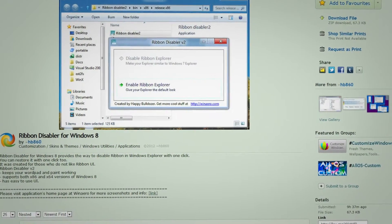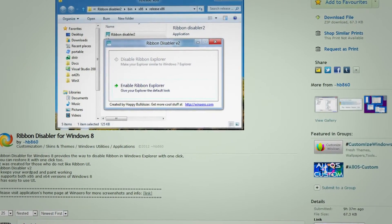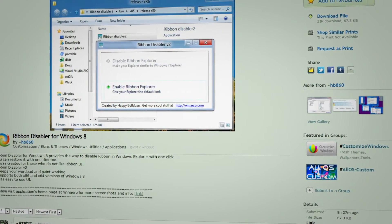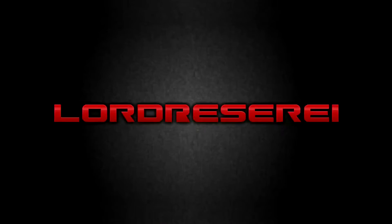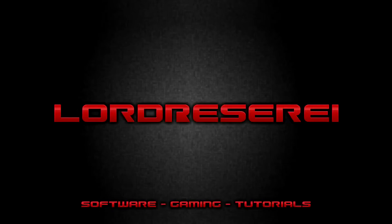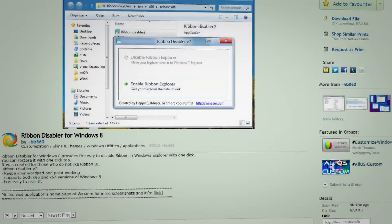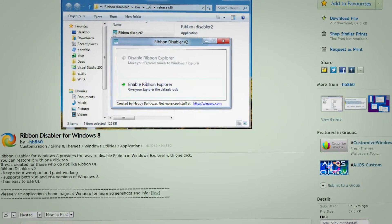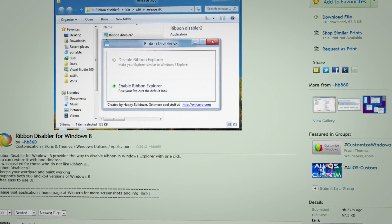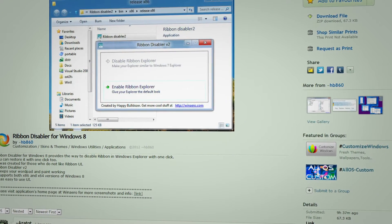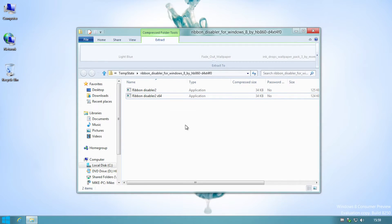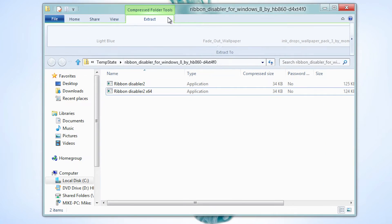In this video, I'm going to show you how to get rid of the Ribbon UI in the Windows 8 Consumer Preview. First, you need to go to the link in the description for this video and download the application. Once you do that, you need to extract the necessary file for your operating system.